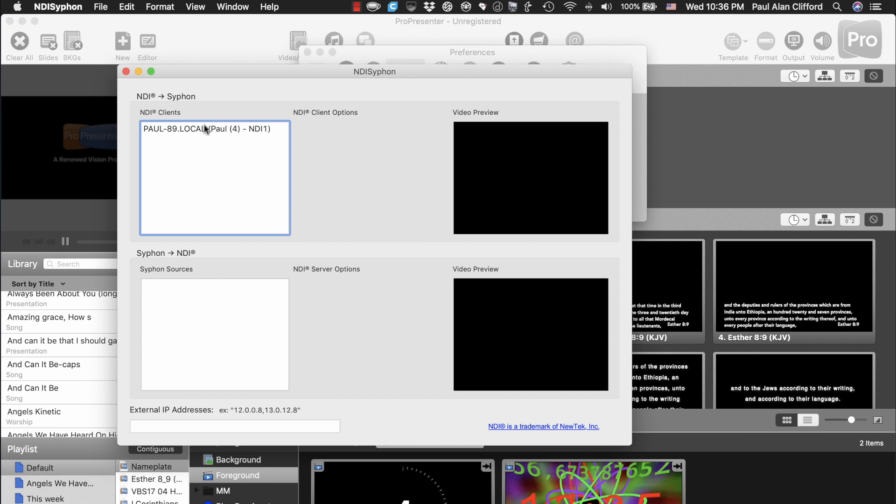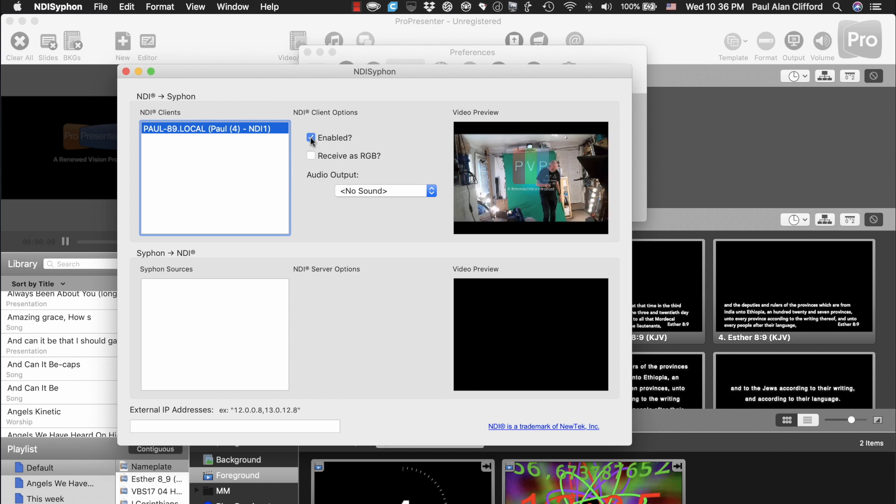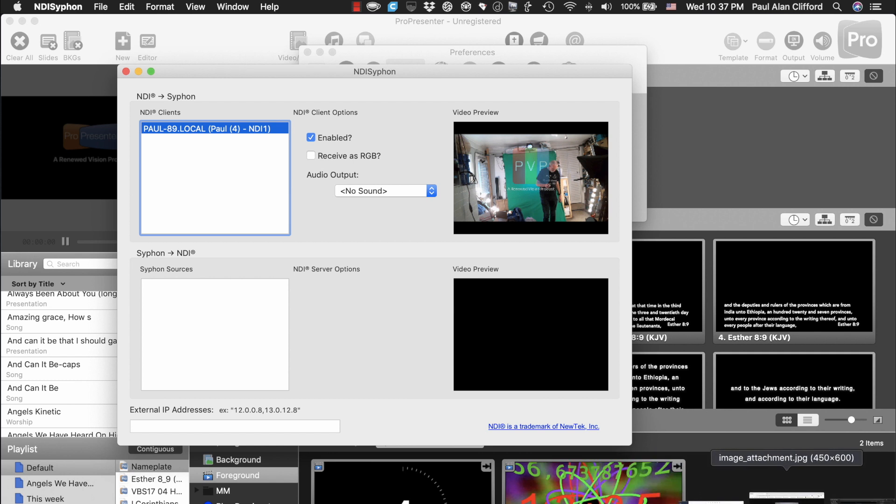You'll notice that I have an NDI client right here. That is, in fact, the NDI coming from PVP, Pro Video Player. So, I select that, and then I go for Enabled, and look, you can even tell it's PVP because this isn't the registered version. It's got the watermark there, and there I am in front of my green screen, just like in PVP.